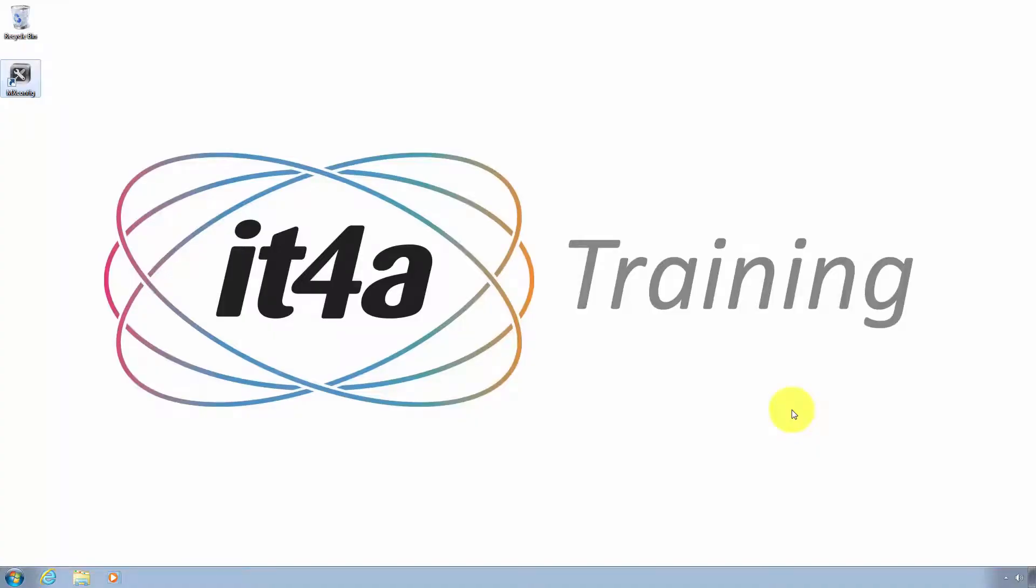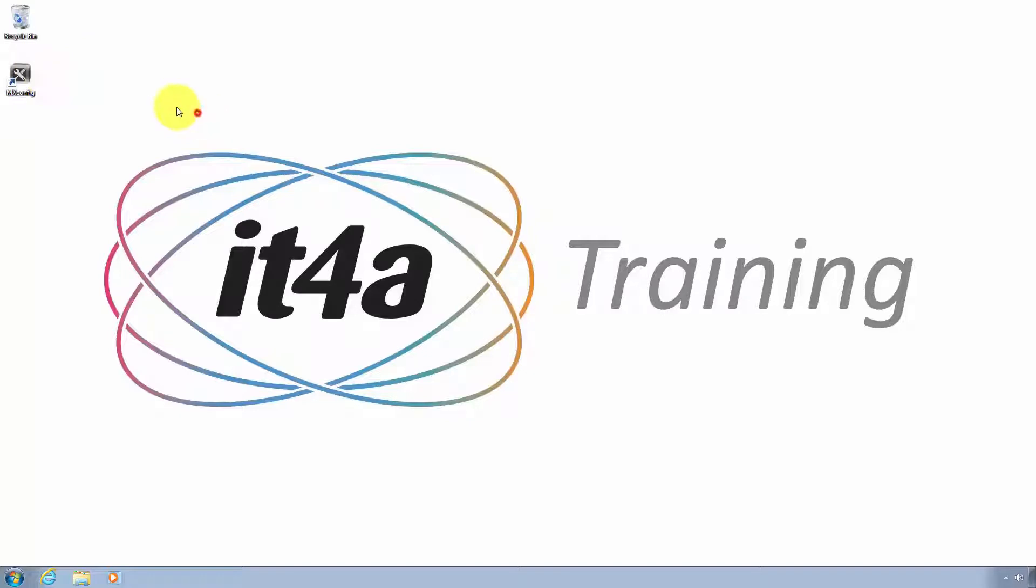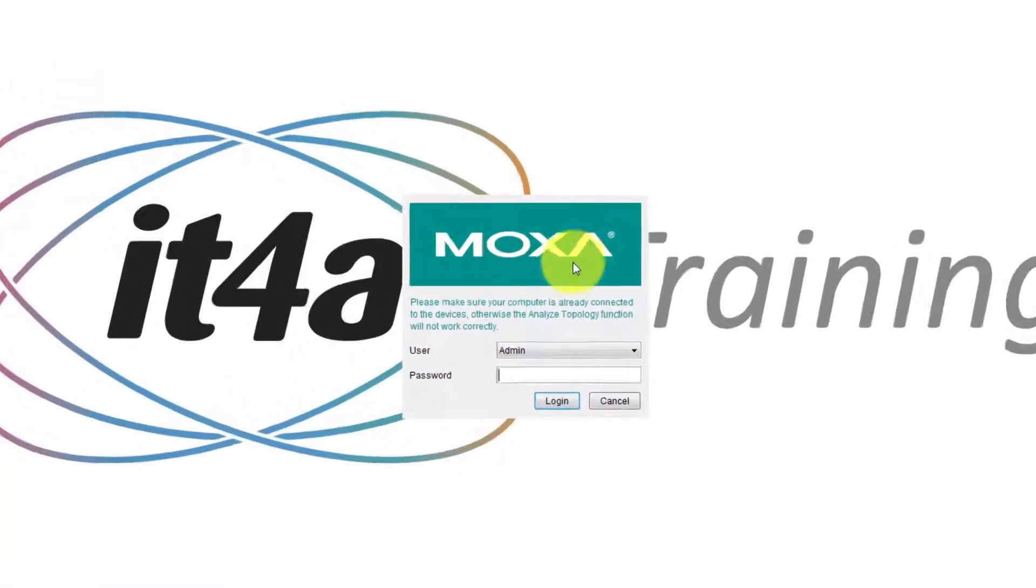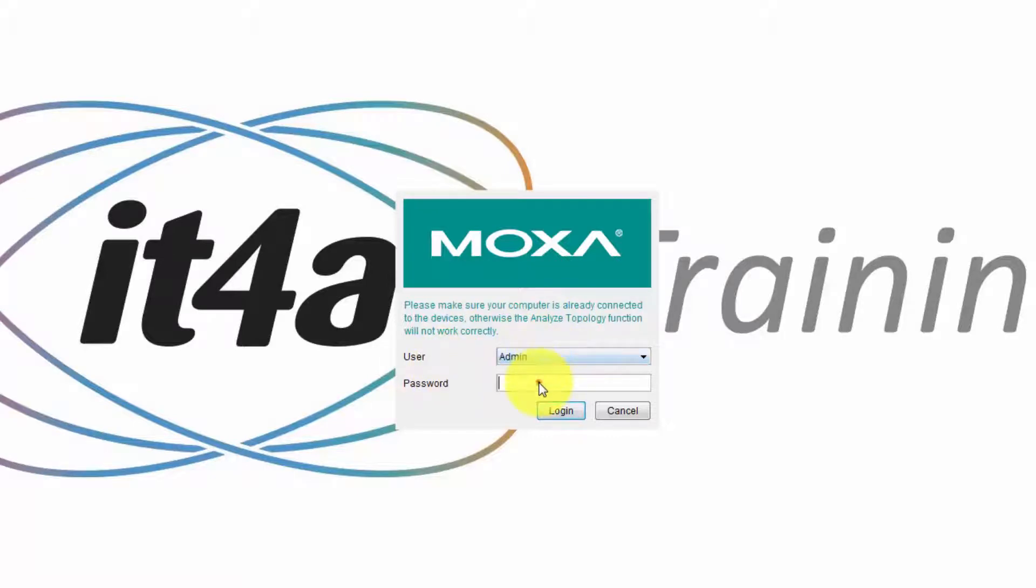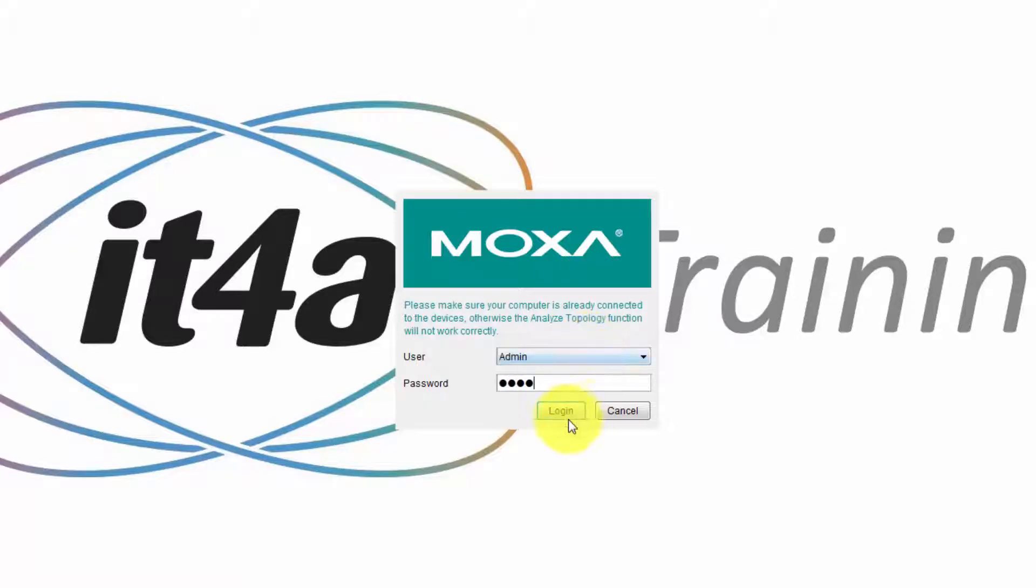Now I'm going to show you how to use Moxa MXconfig to configure an IP address on multiple Moxa devices. So open up MXconfig. This is the login window. The user is admin, and the password is Moxa in lower case letters. Then click login.